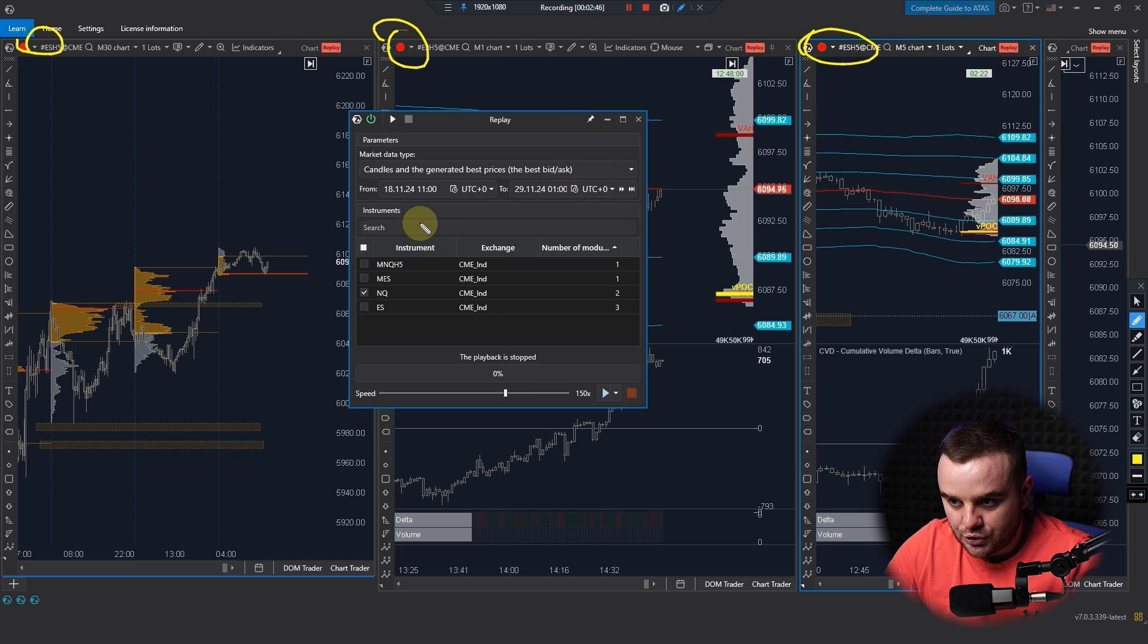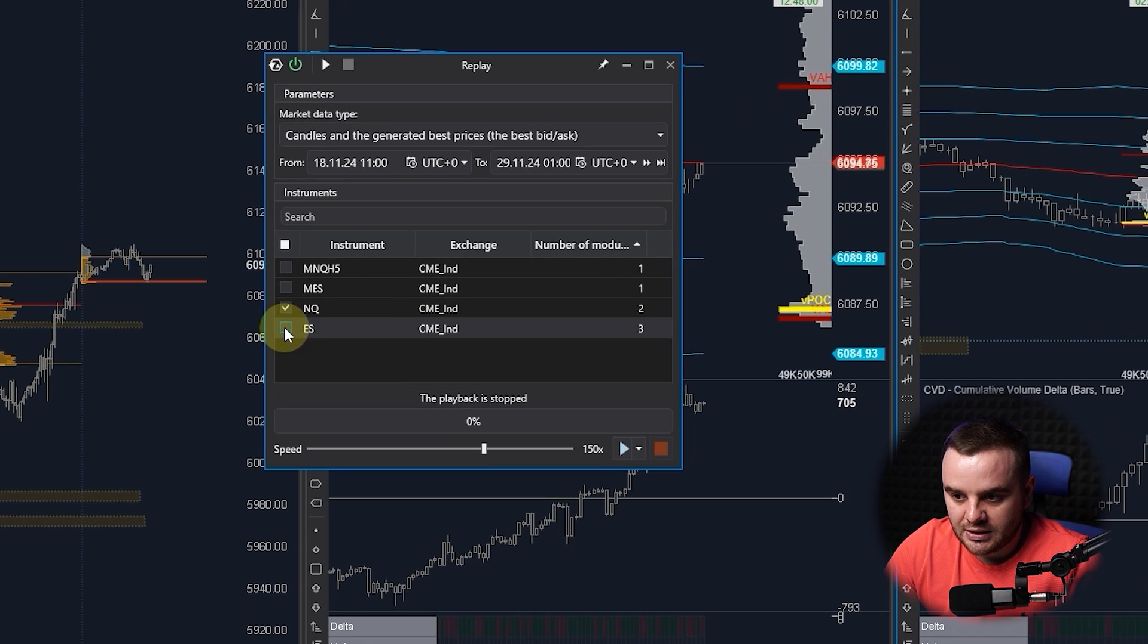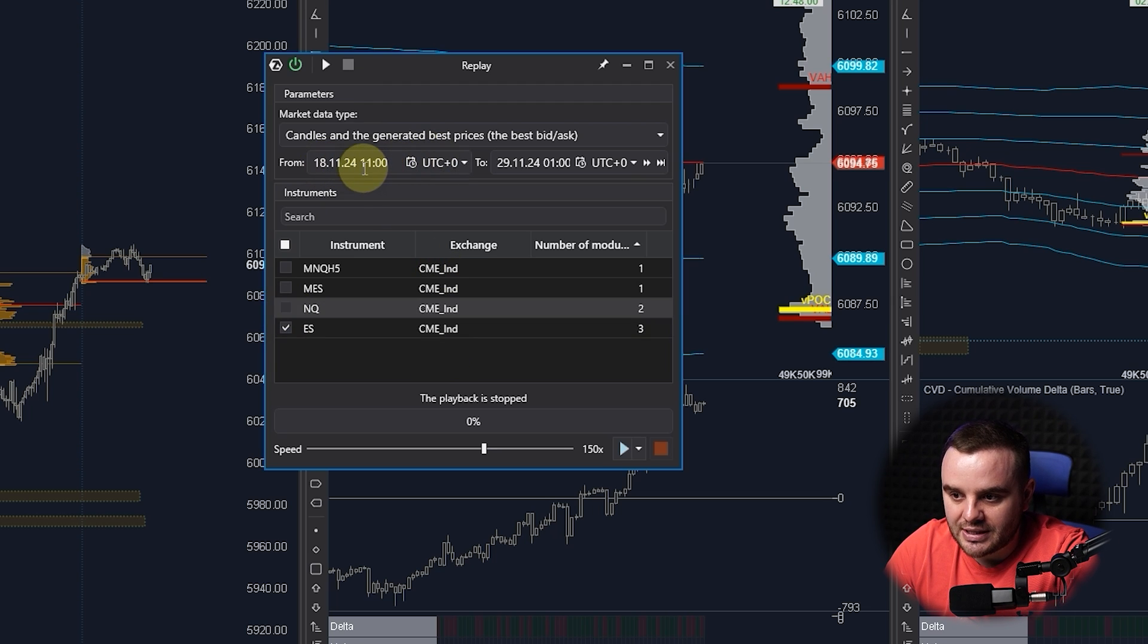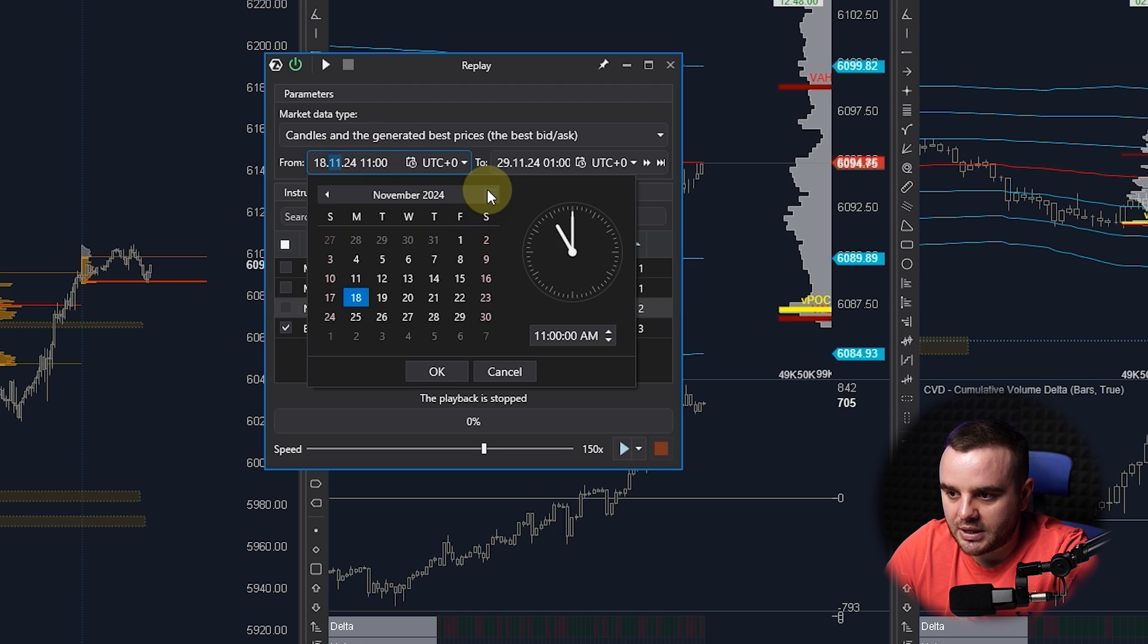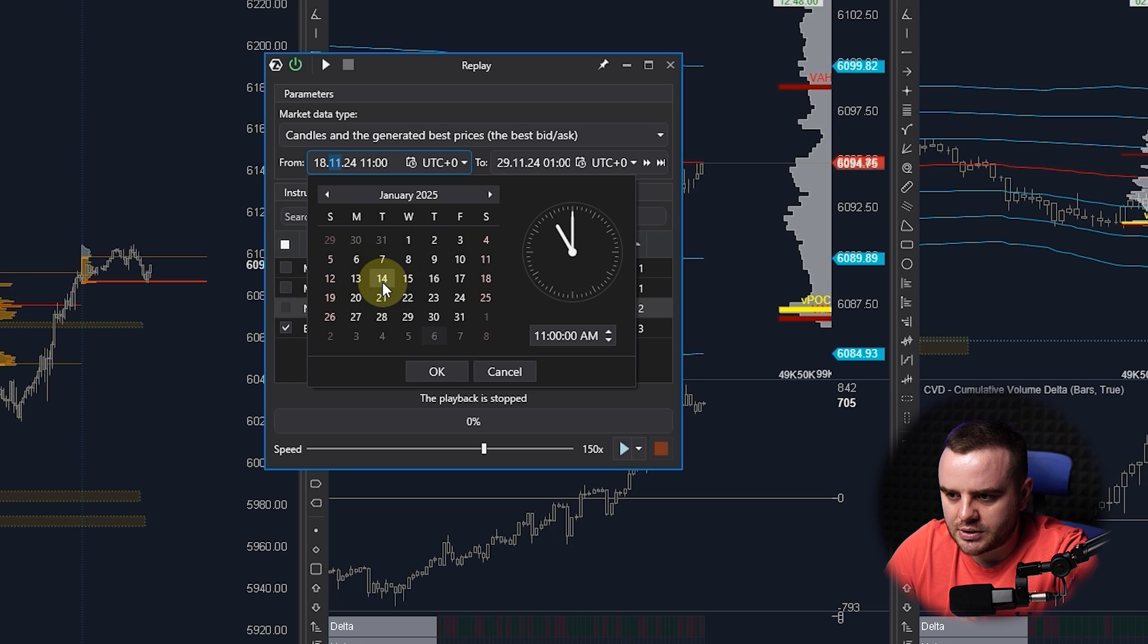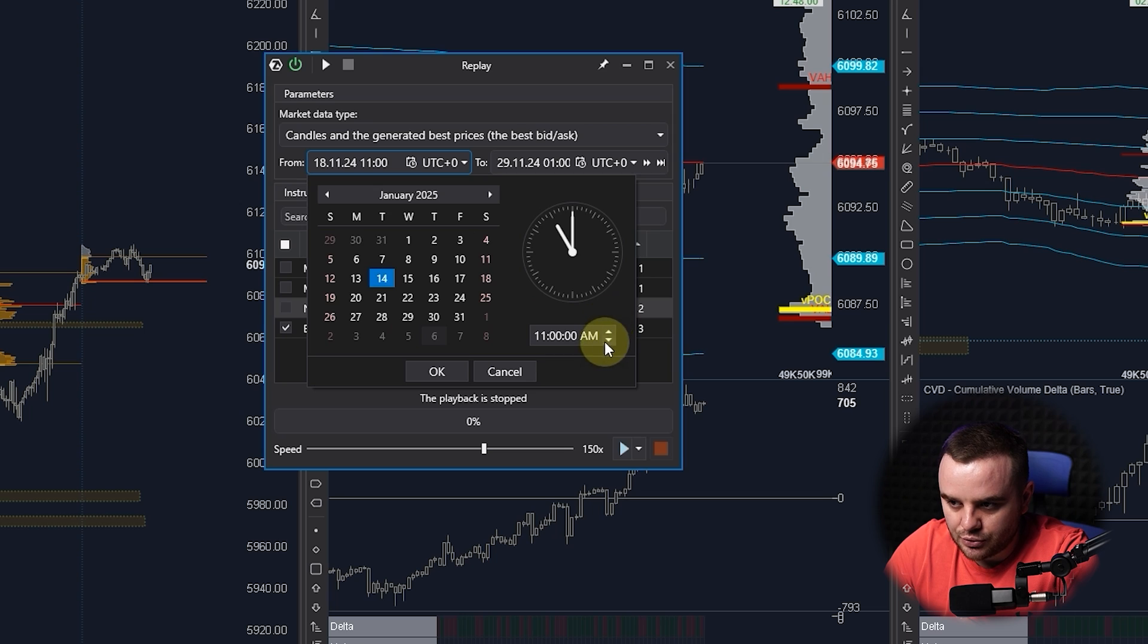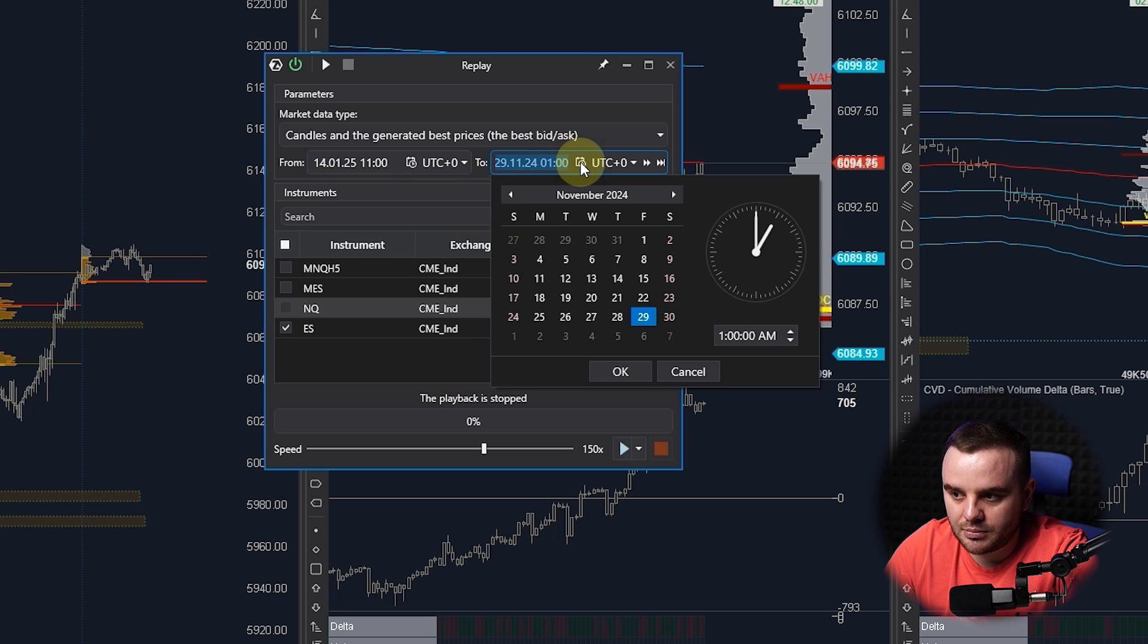We chose to backtest ES. What after that? You choose the date. For example, we would like to backtest, let's do a random day, for example January 14th. Start. After that you choose a time when it starts and you can see the end date.